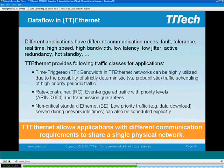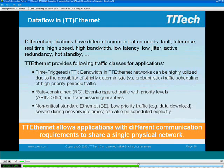Time-triggered is the synchronized communication paradigm discussed in the motivation. Non-critical standard Ethernet is the asynchronous communication paradigm also mentioned in the motivation. The good thing that Ethernet provides is that you can have different applications on the network and, depending on their criticality and communication requirements, you can select for each frame one of these traffic classes, which defines how and when that message has to be sent on the network.